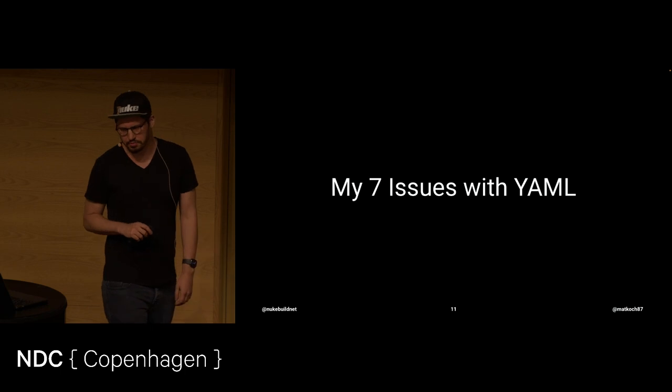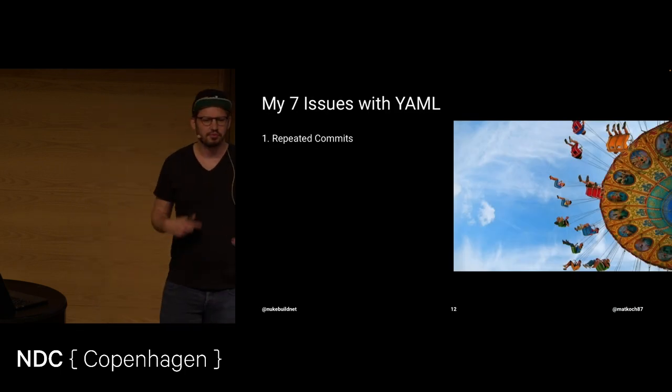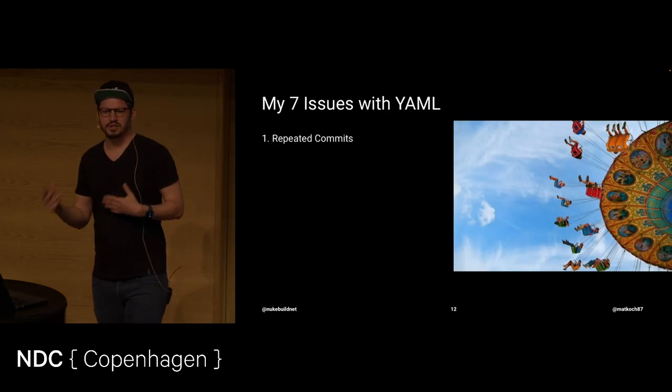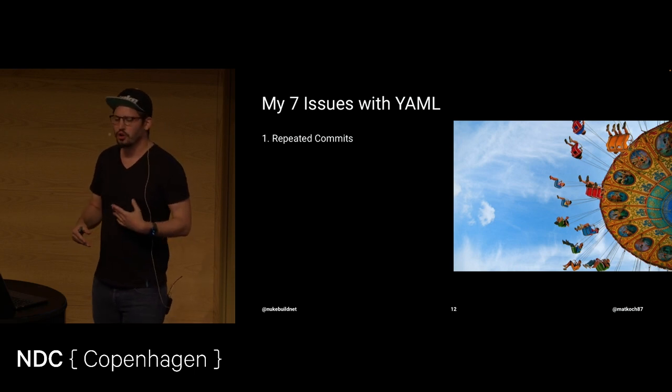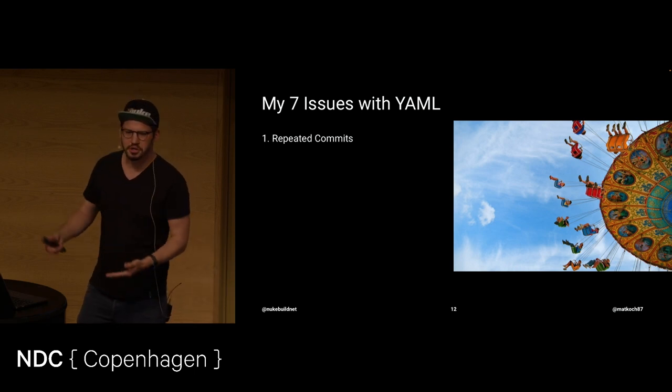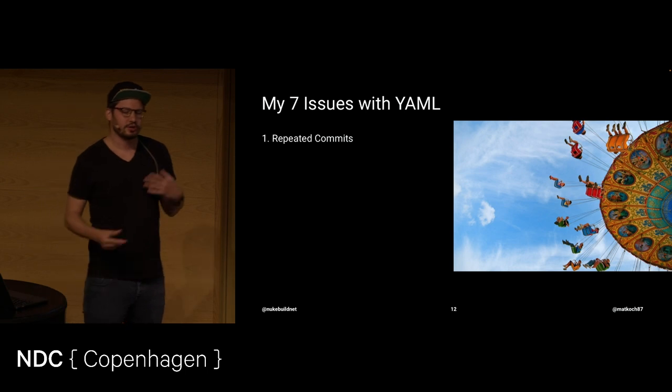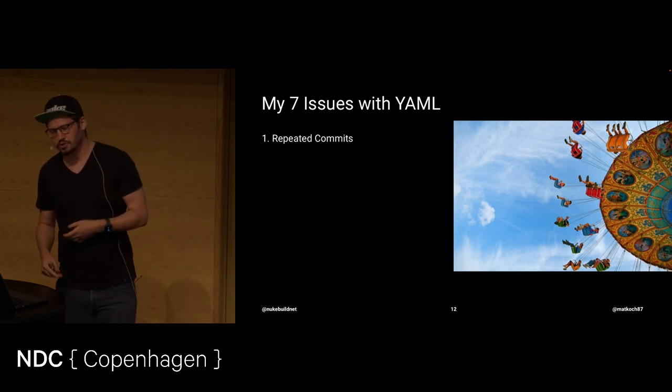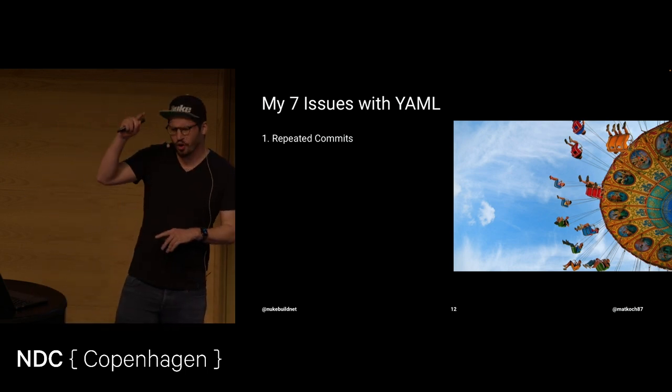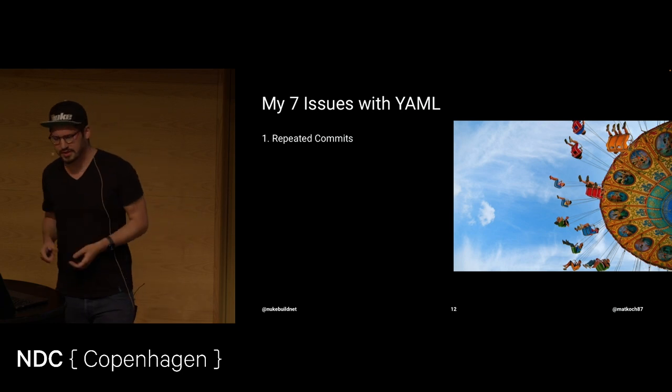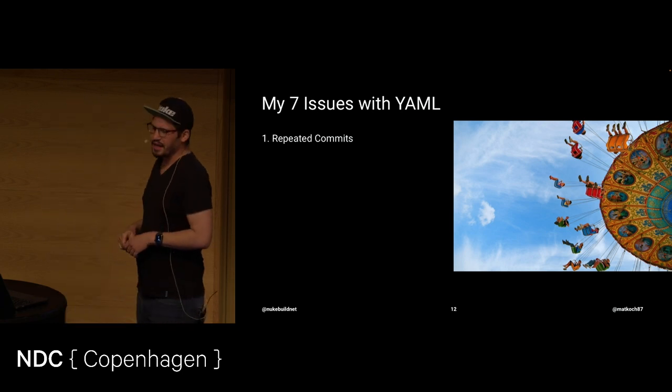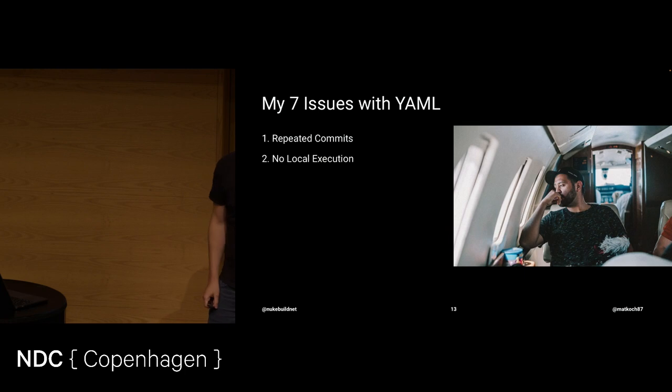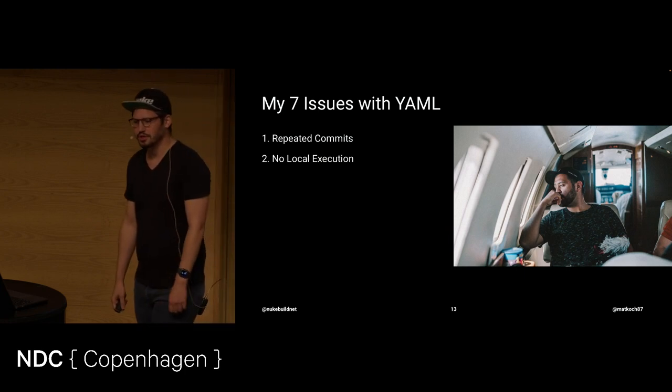Let me talk about my seven issues that I have with YAML. Hopefully very briefly. The first is you have repeated commits. You're constantly in this try and error approach where you change something, you commit it, you wait for the response, you investigate if something goes wrong. So it's very usual to have a long list of commits that try to fix YAML.